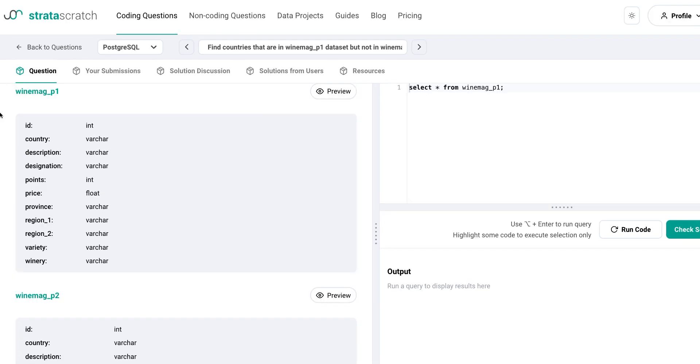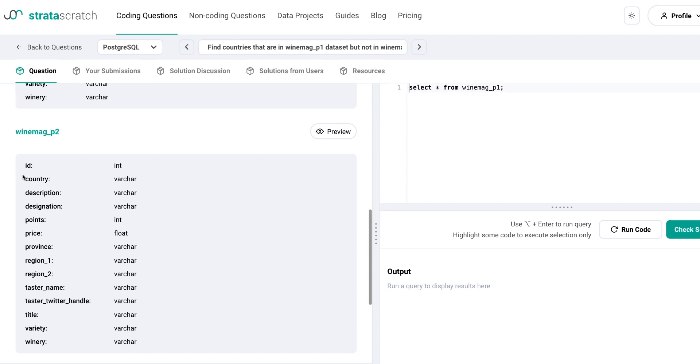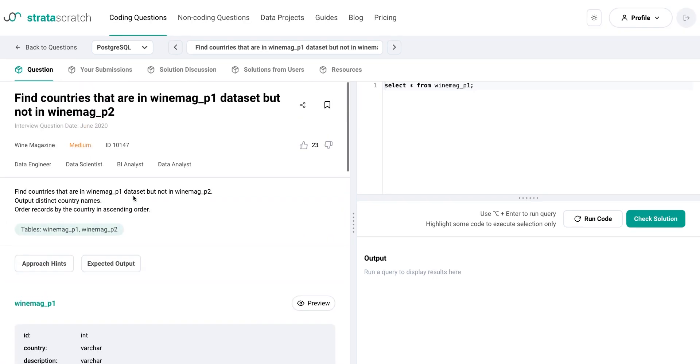So here is the data schema for WineMagP1. So we have the country over here and WineMagP2. So basically we simply need to select the distinct countries from WineMagP1 and filter out any country which is in the second database. So let's do that.